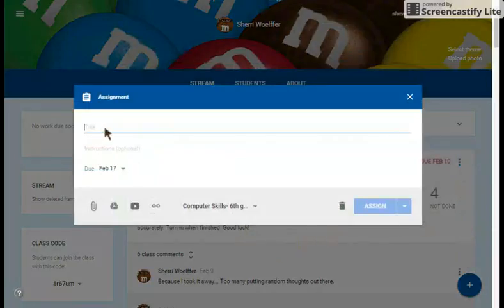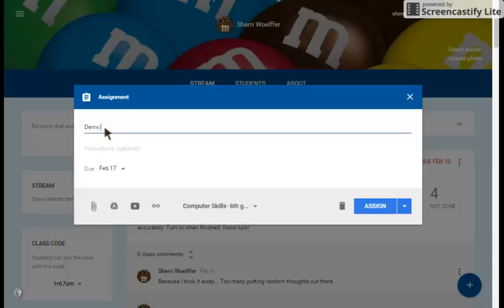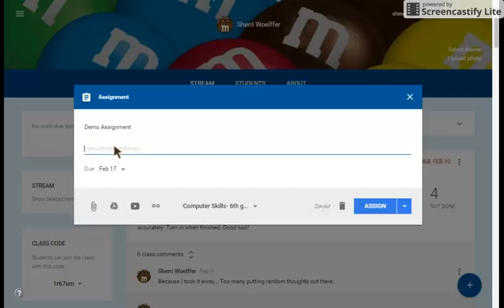Here is where you can title the assignment. I'm going to title this one demo assignment. Here you can type instructions for the assignment.